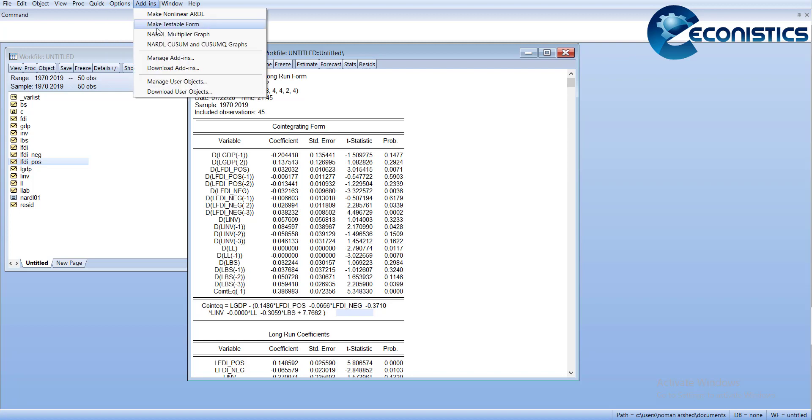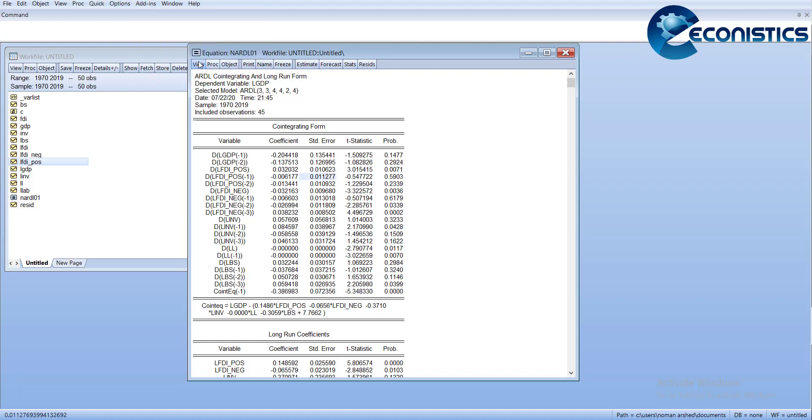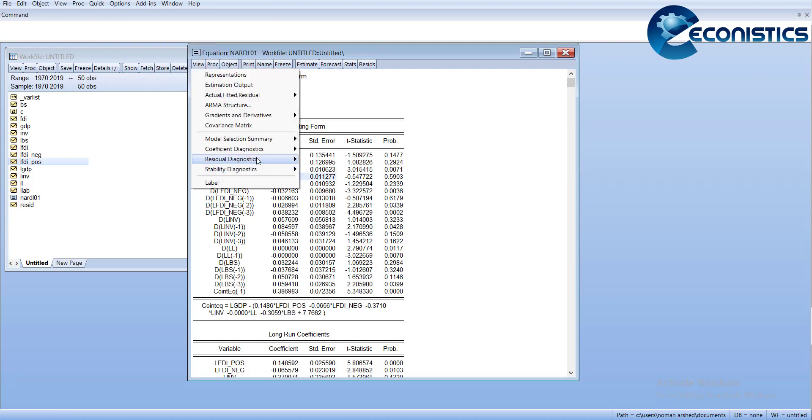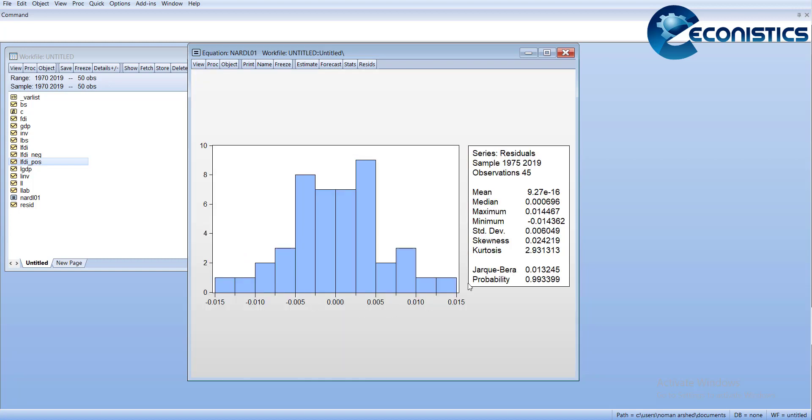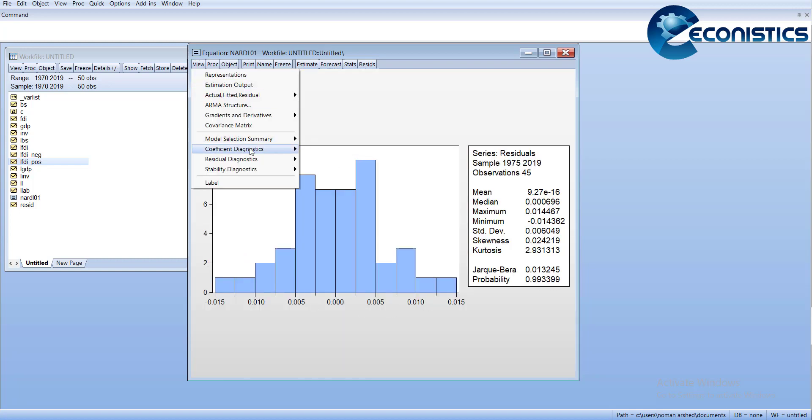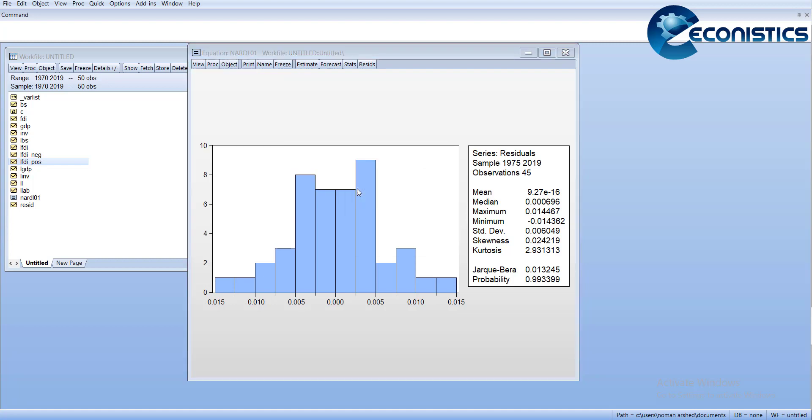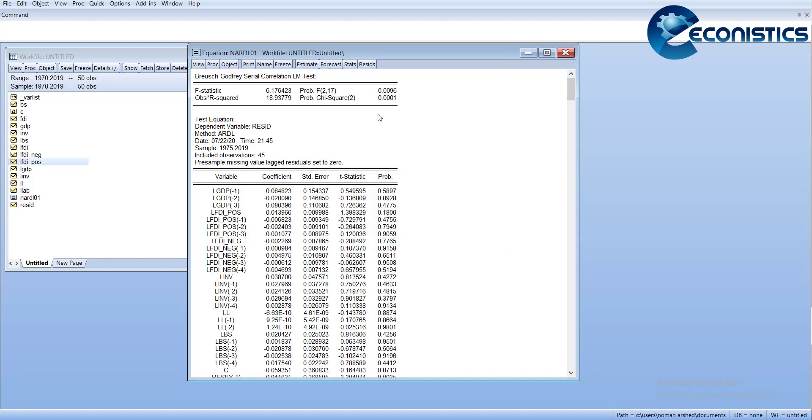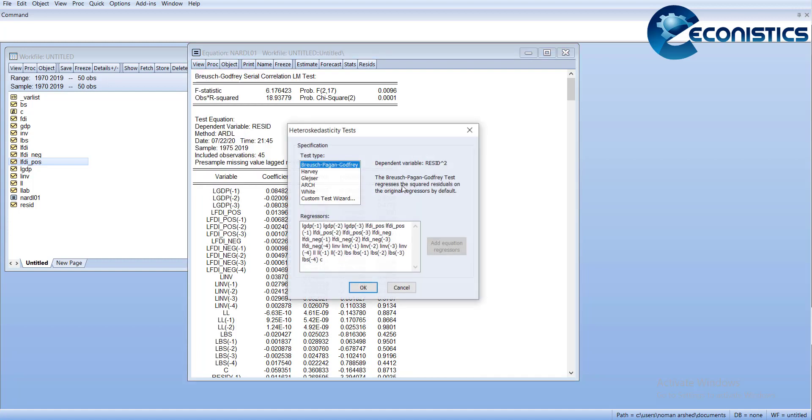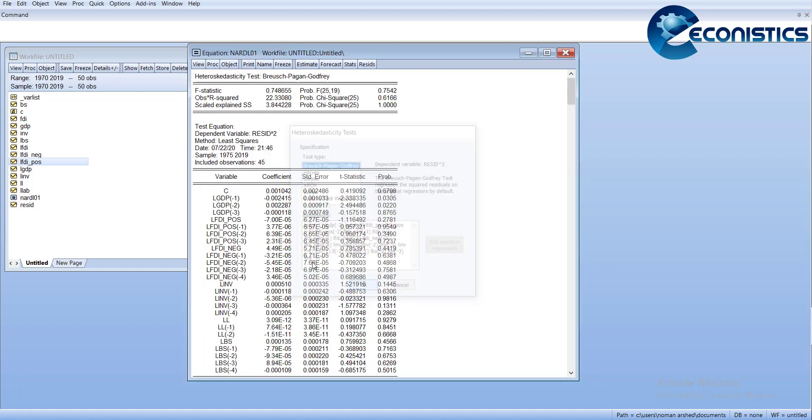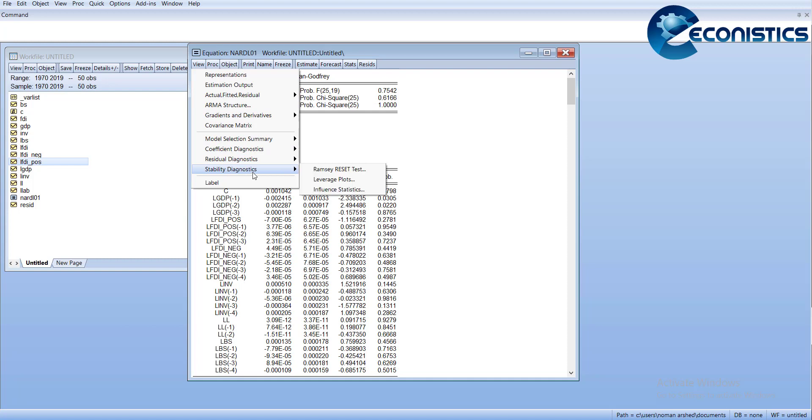Once you finish, go for estimated output and then go for multiplier graph. This graph is very important. Here you can see the full line is the effect of increase in FDI. It is positive and is gradually dampening. If there is a one percent increase in FDI, its positive effect will increase, and after maximum nine years it will show the highest effect, then it will become constant.